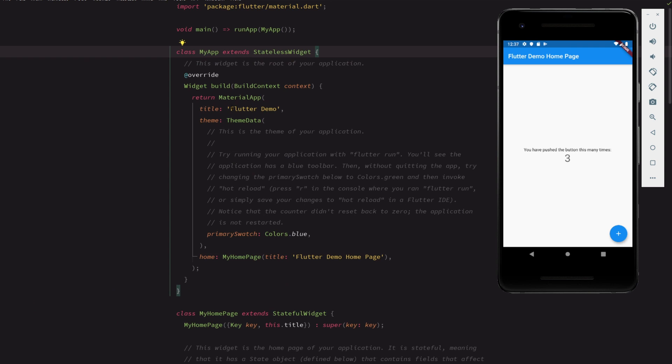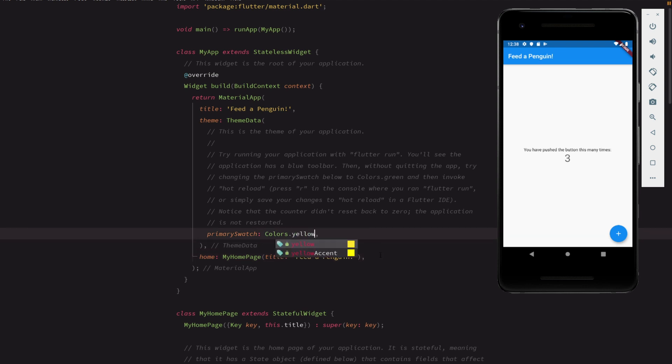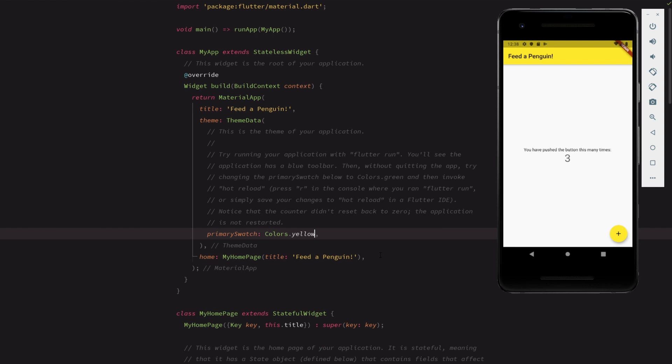First, we'll update the title of the app from the operating system's perspective, as well as the title displayed in the header. Let's customize the color while we're at it. These changes demonstrate a great feature of Flutter development. The running app live updates with the changes we make to the code.